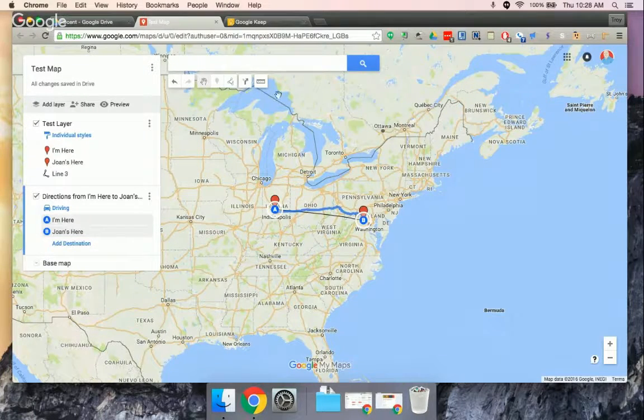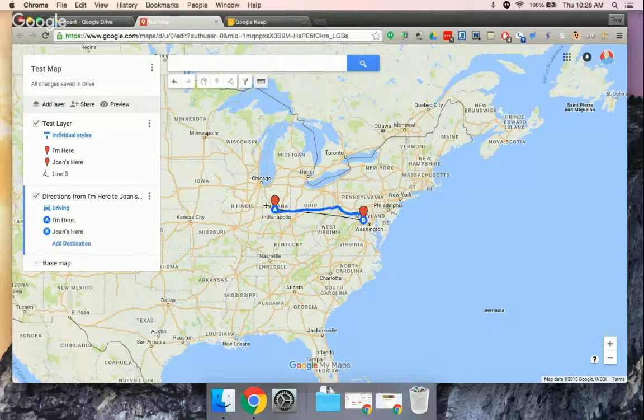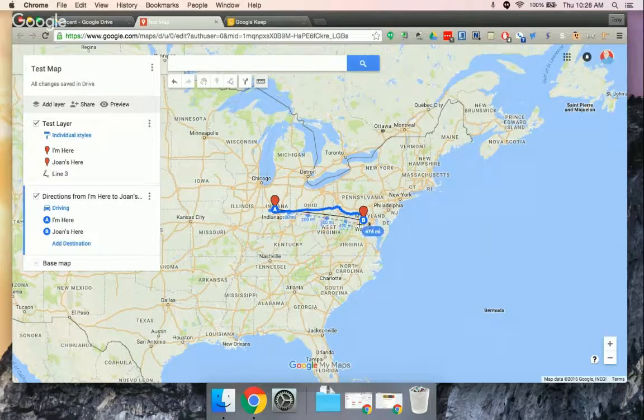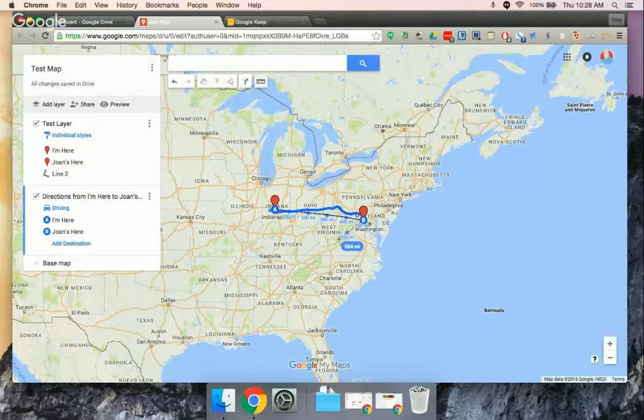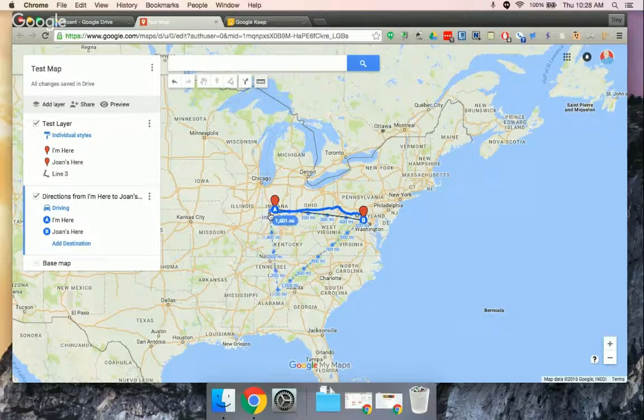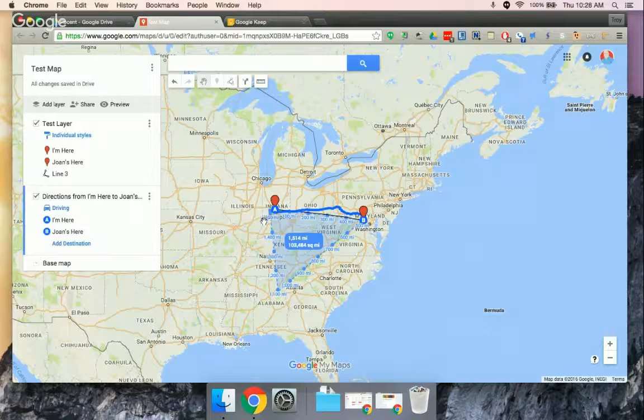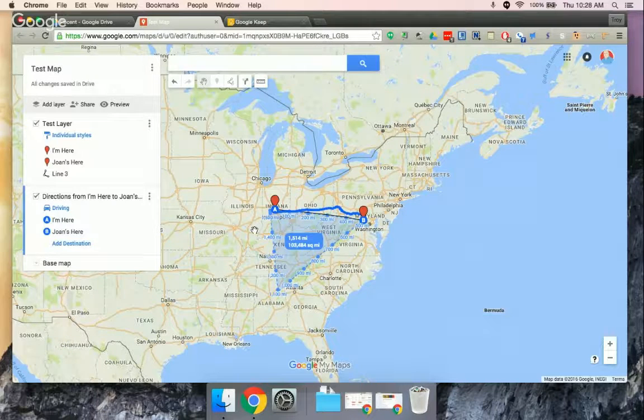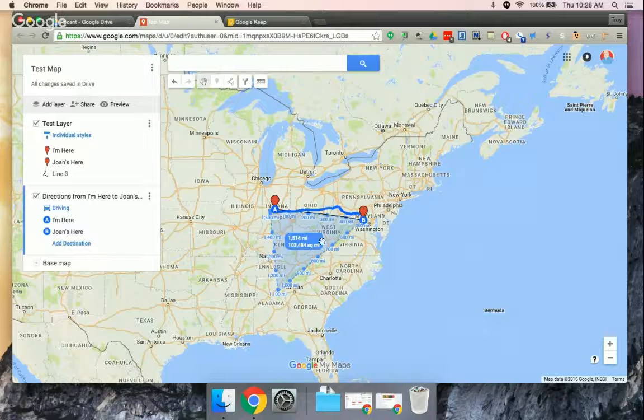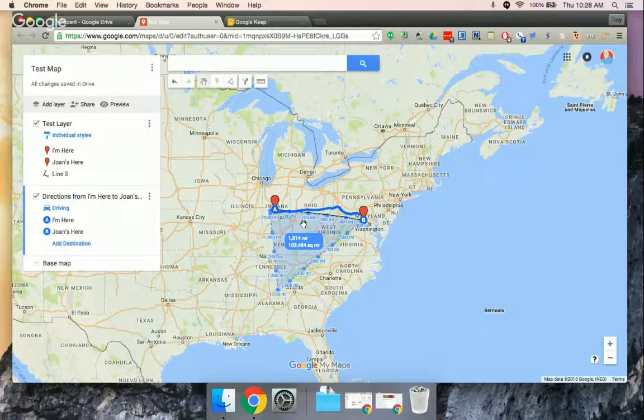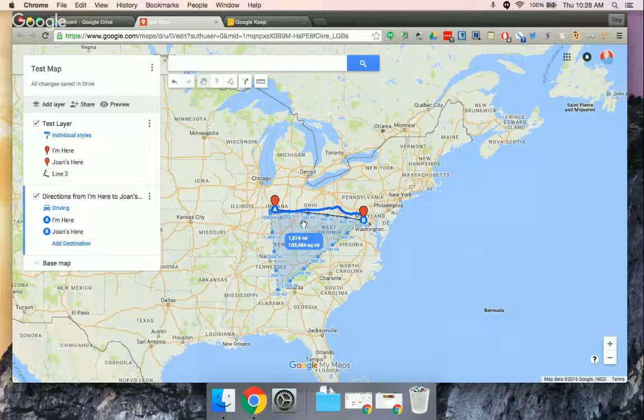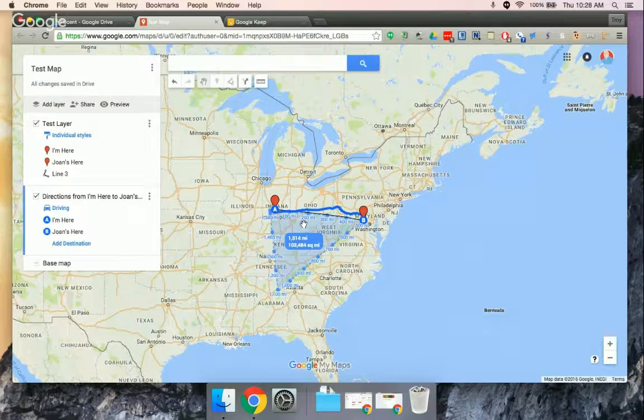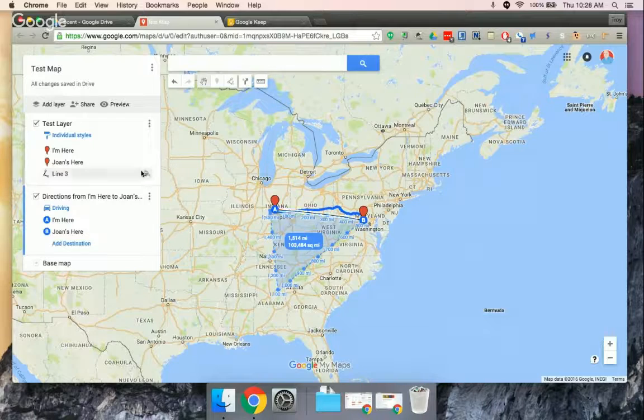And another tool I like is the ruler here where you can measure distances, and you can even do that. So I just made a huge triangle that is 103,000 square miles. So you can use that as a geometry lesson as far as measuring out distances and then calculating square mileage and things like that.